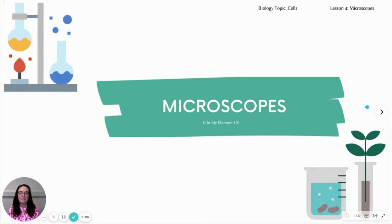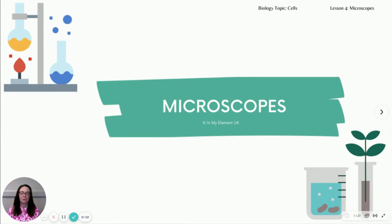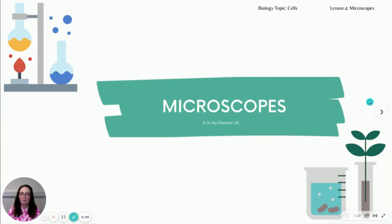Hello and welcome to the biology topic of cells — lesson on microscopes. We've looked at cells, the structure and organelles in different cells, what they group together to form tissues, organs and organ systems, and transport of cells. Finally, we're going to look at microscopes because we need to be able to see these cells.